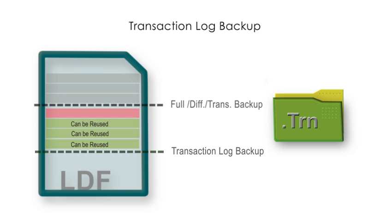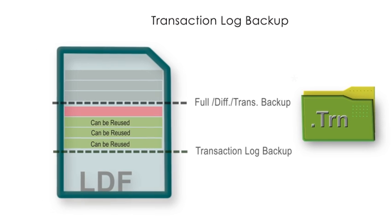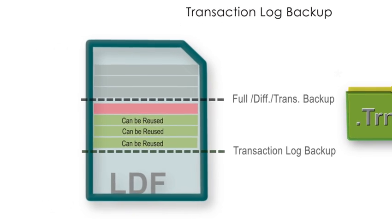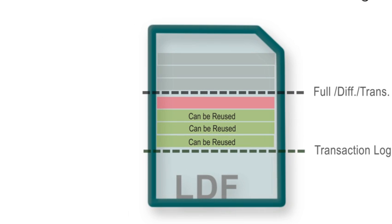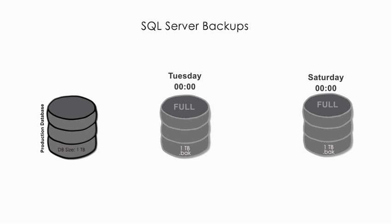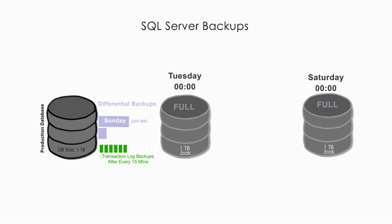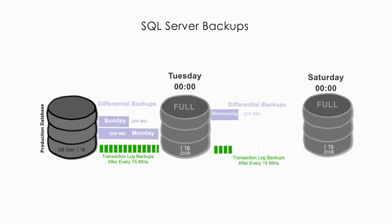As transaction log file is sequential, so creating a transaction log backup is far more less time and I/O intensive as compared to full or differential backups. Critical production databases are backed up with combination of full, differential and transaction backups.